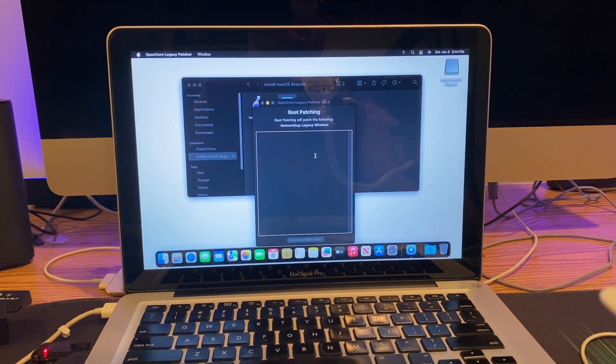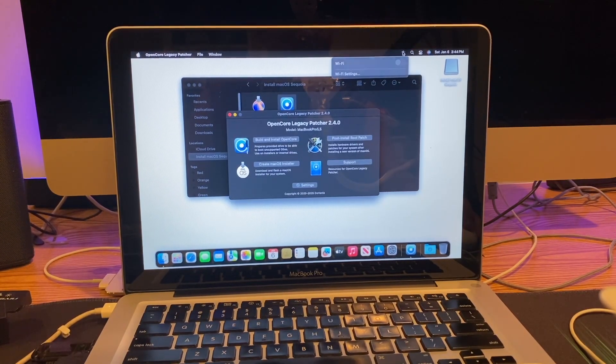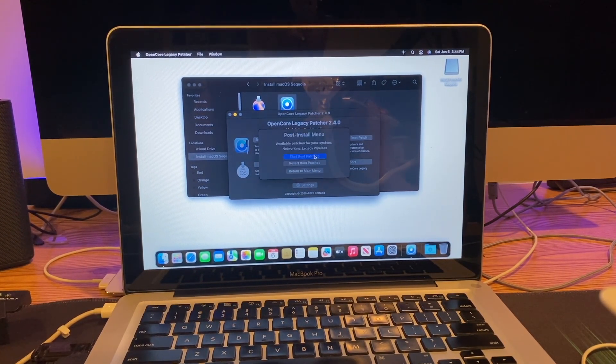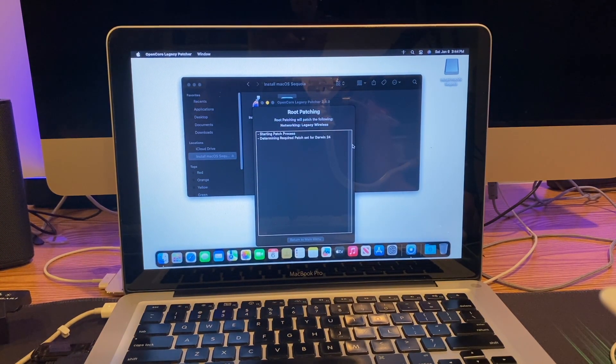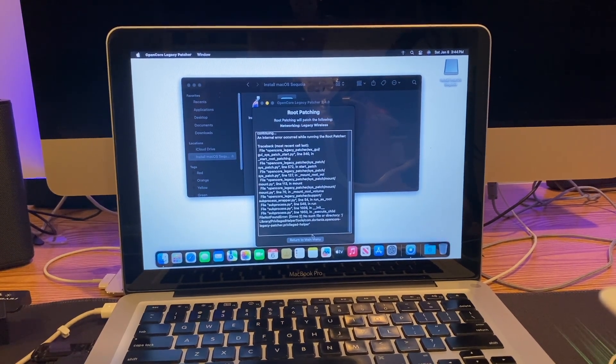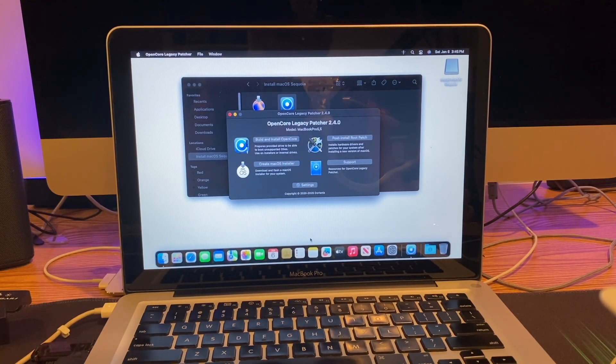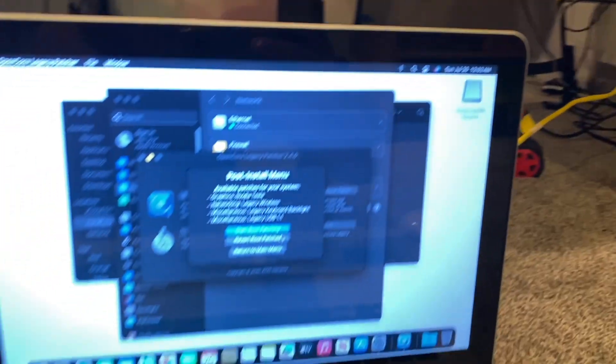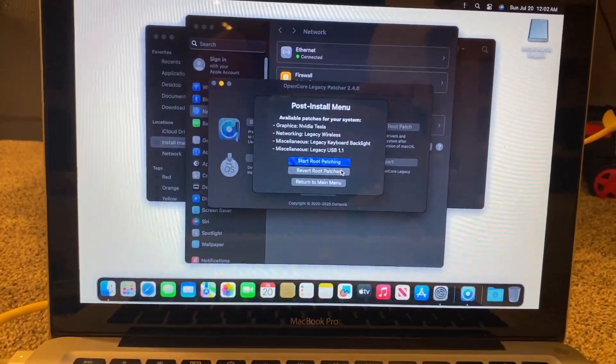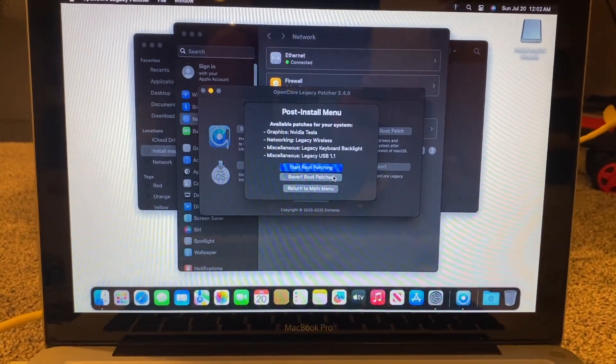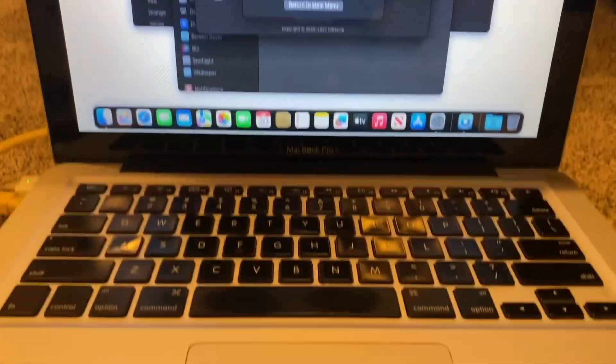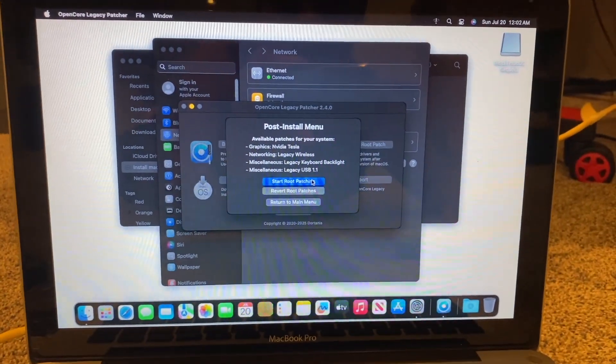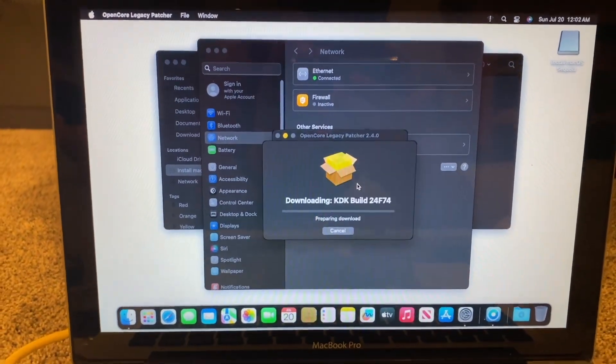First thing it's going to install is WiFi. It does have ethernet, so I could try that. I'm going to try hooking it up with an ethernet cable. Finally connected directly into the wall. The post-install root patches are coming up - all of them: graphics, networking, legacy keyboard backlight, and legacy USB 1.1, which is necessary for the keyboard and trackpad so I won't have to keep using these external devices. I'm going to hit start patching.